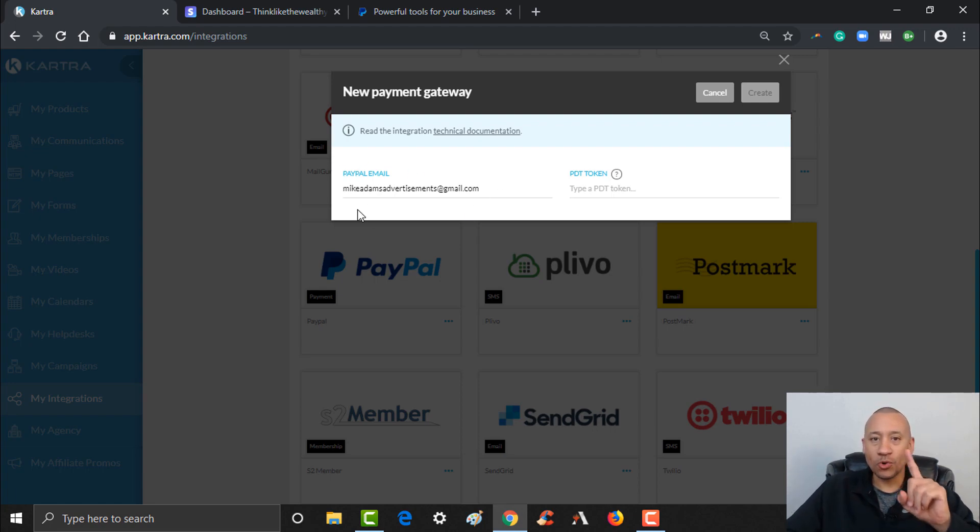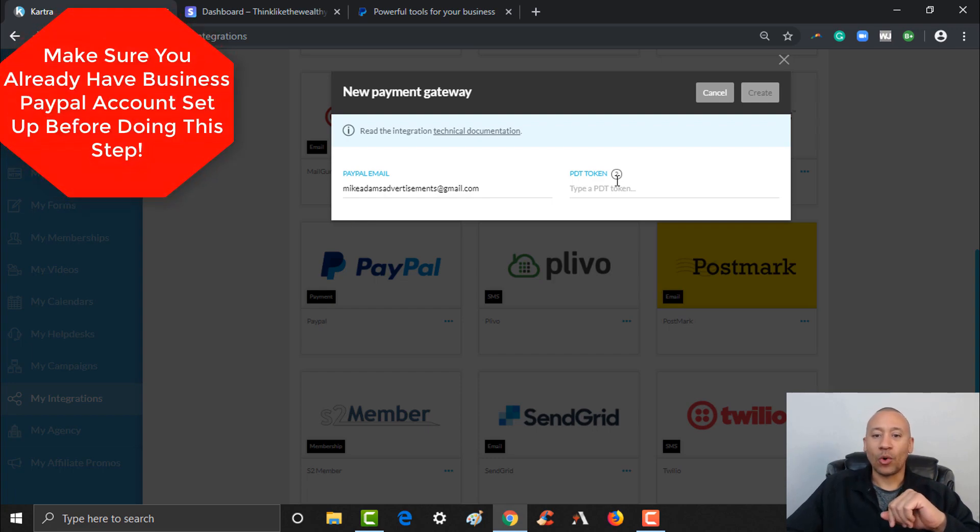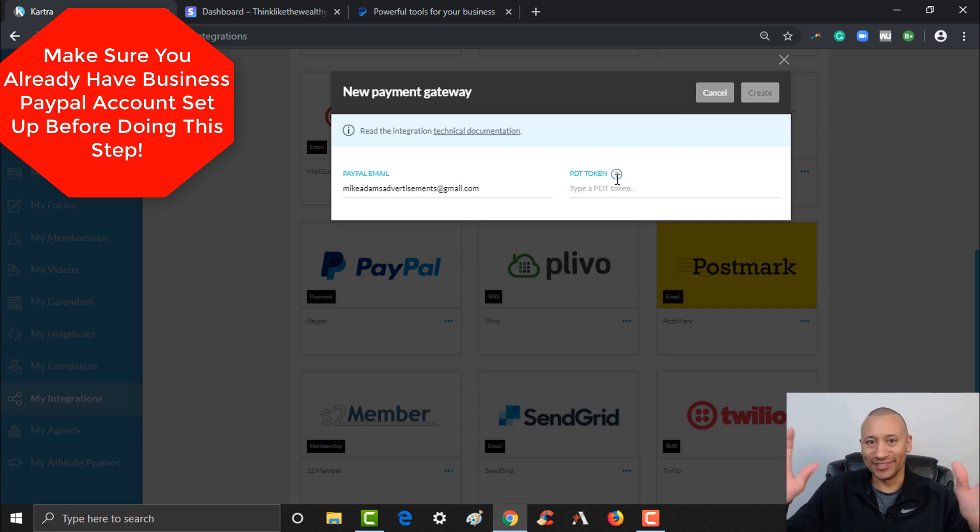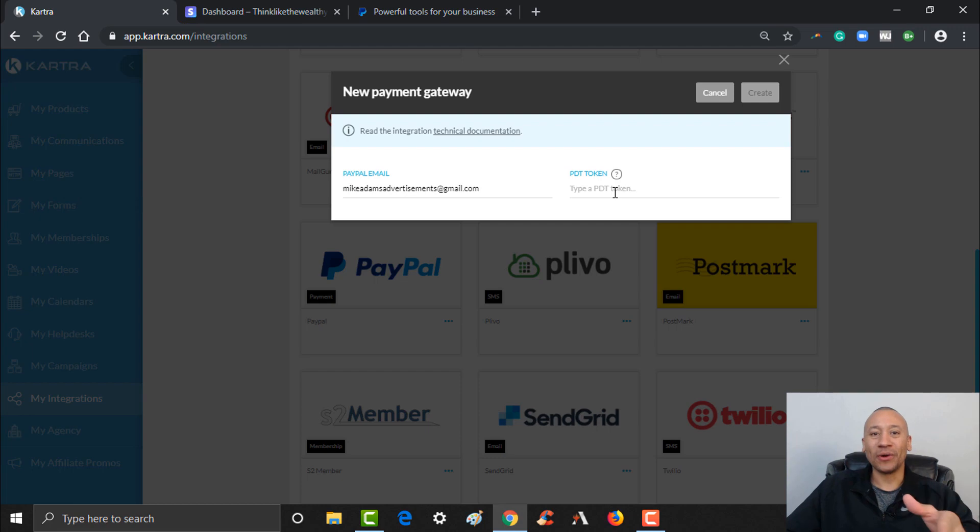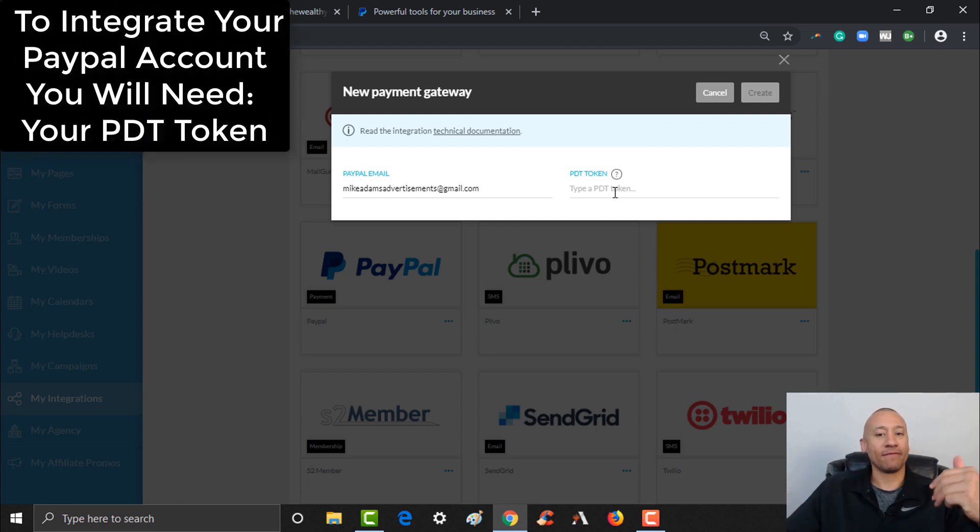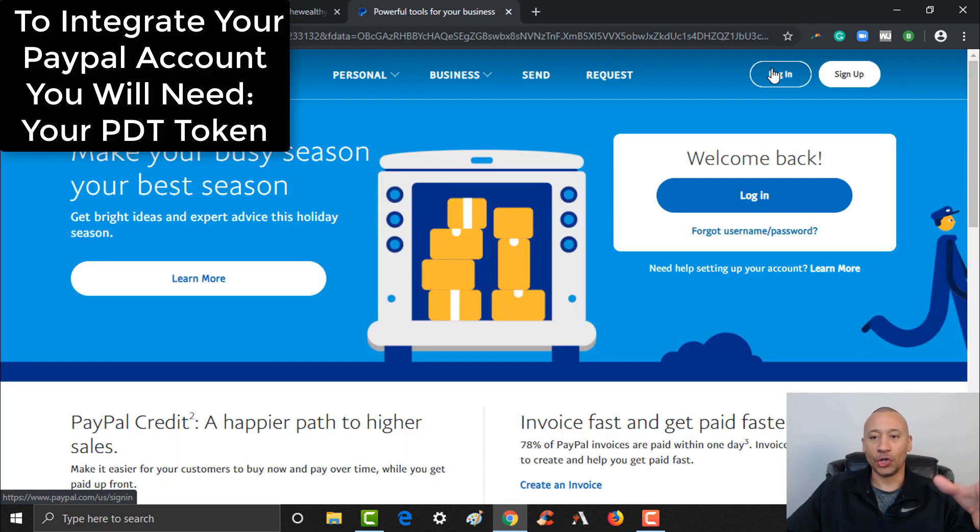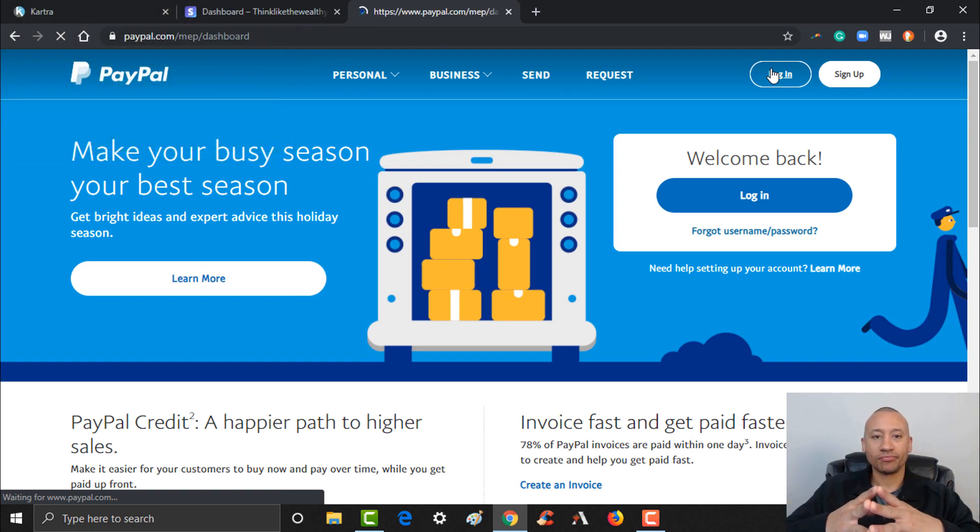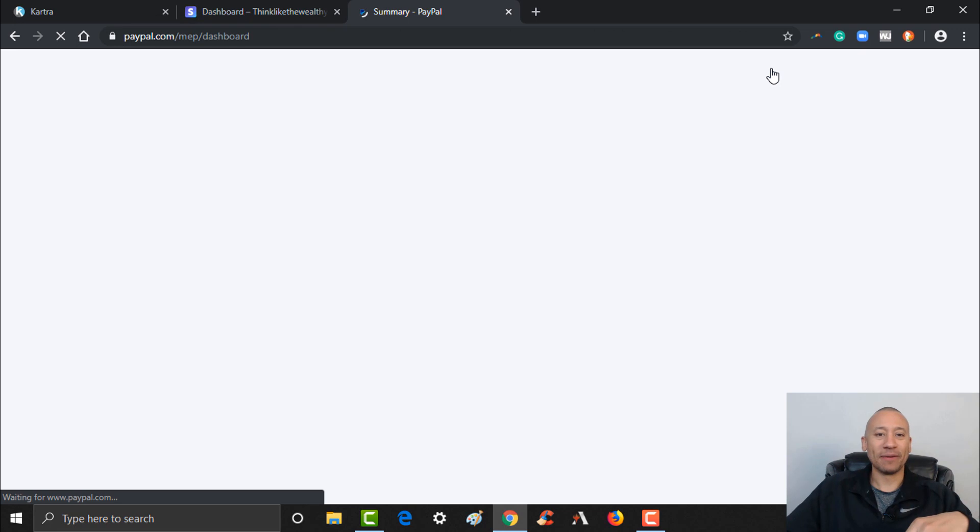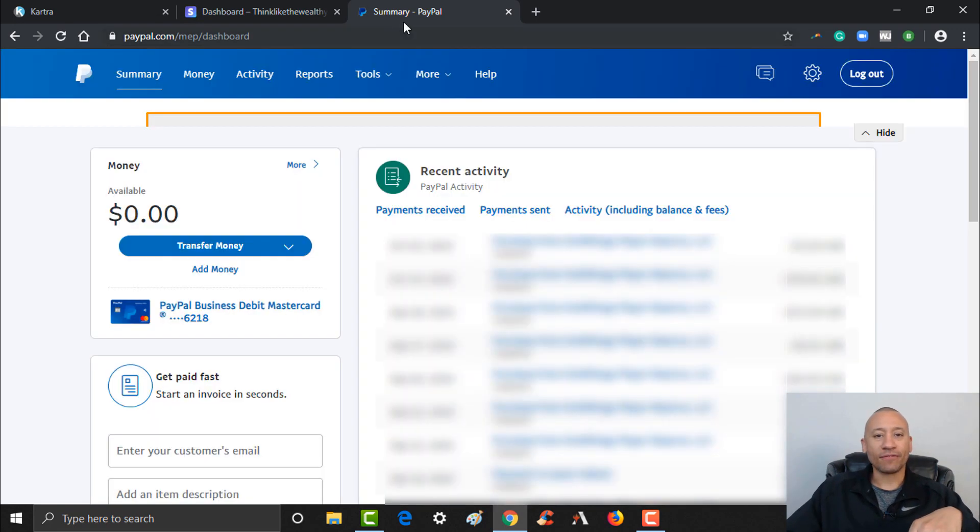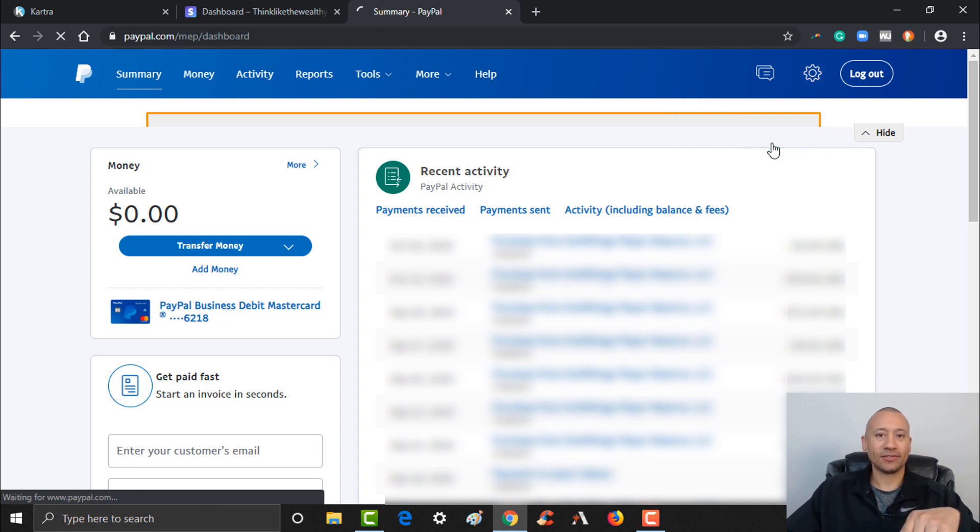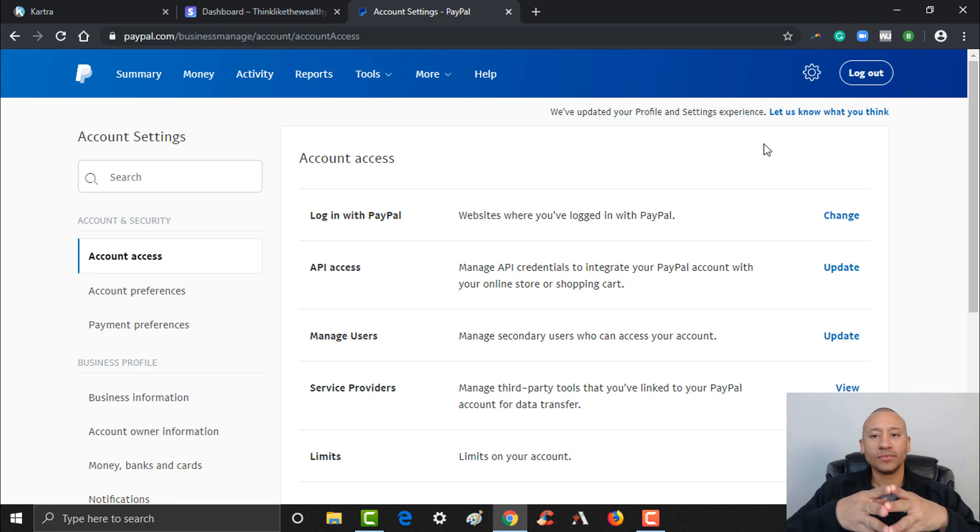And then from here it's actually going to redirect me back to Kartra. So it's now showing the email address for the PayPal account that I was using, but there's one more thing missing here. It's requiring a PDT token. That stands for Payment Data Transfer. We're not going to get into the techie stuff, but you need your PDT token here in order to finalize this integration. So let me show you how to find that in your PayPal. We're going to jump back over here into PayPal and I'm actually going to log in to the account that I used to set up this integration. Essentially, re-log into your PayPal account.